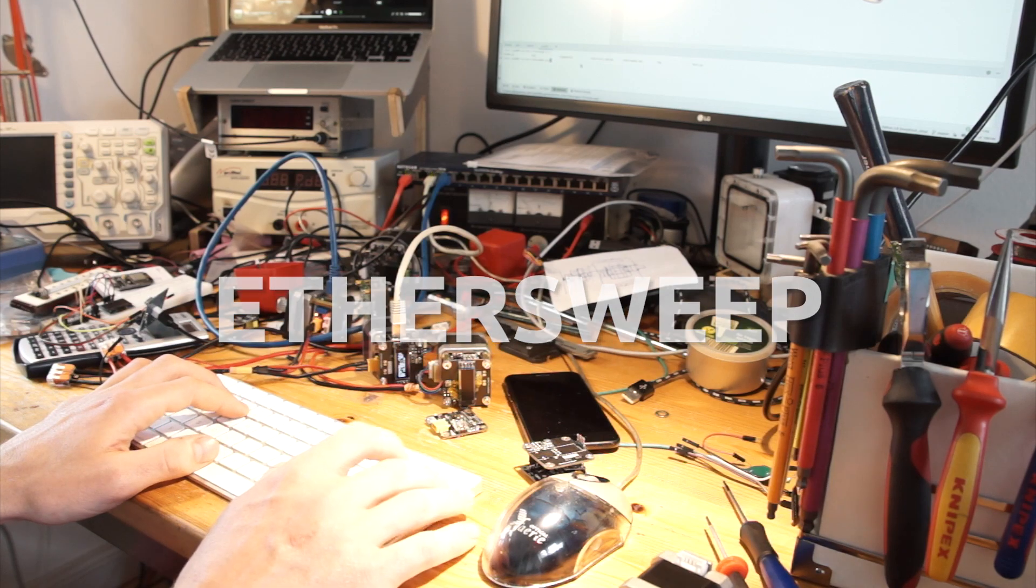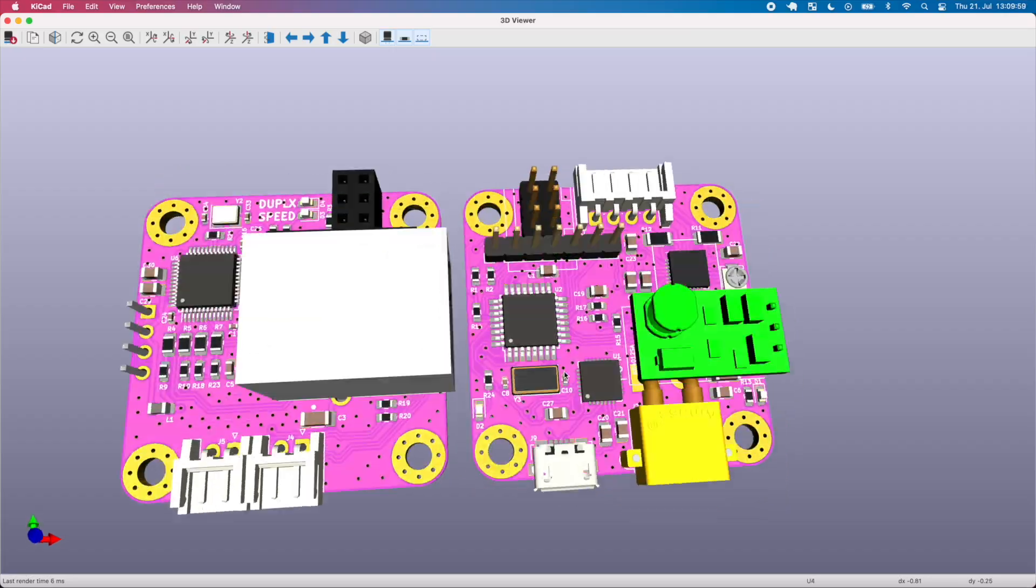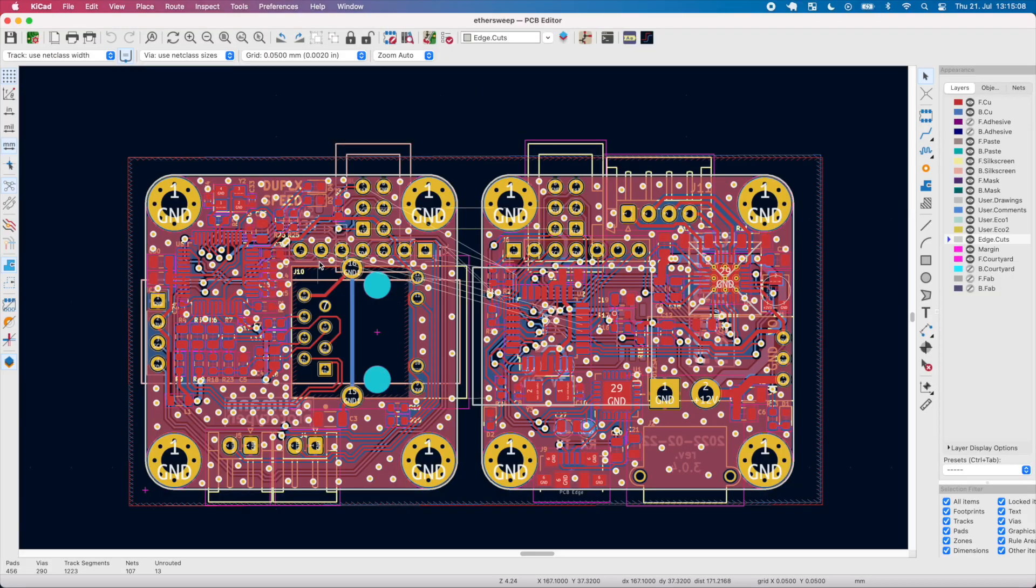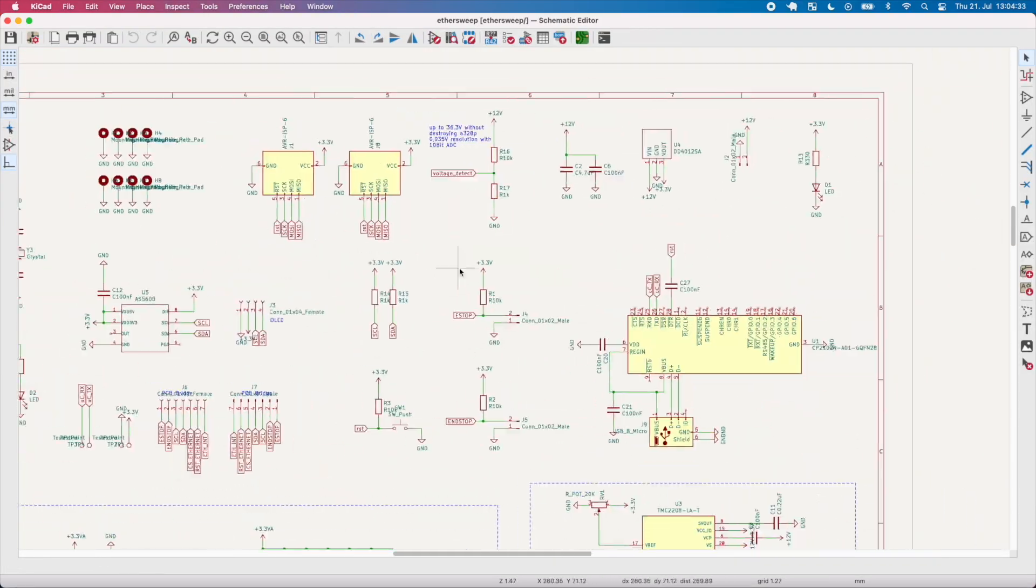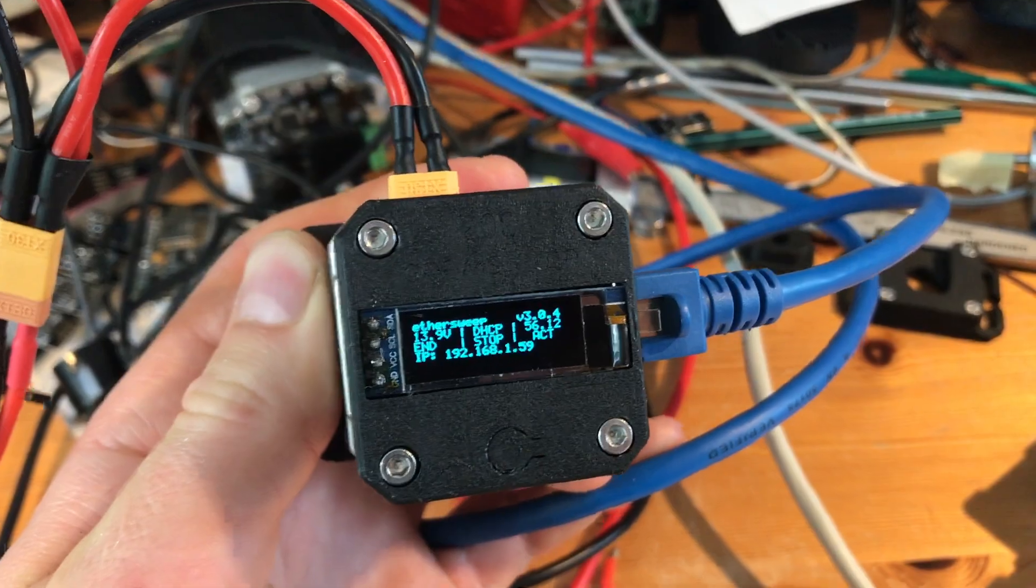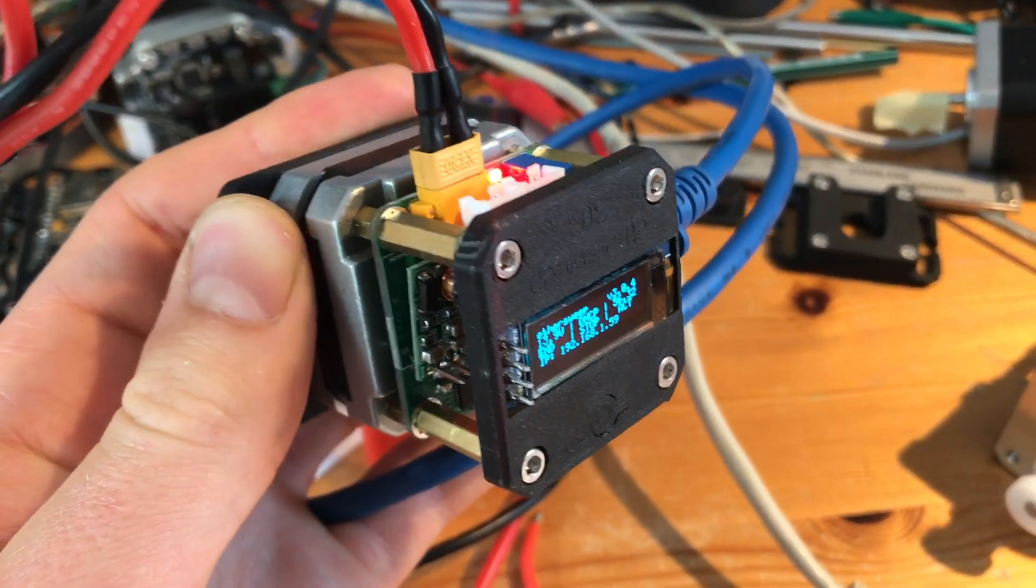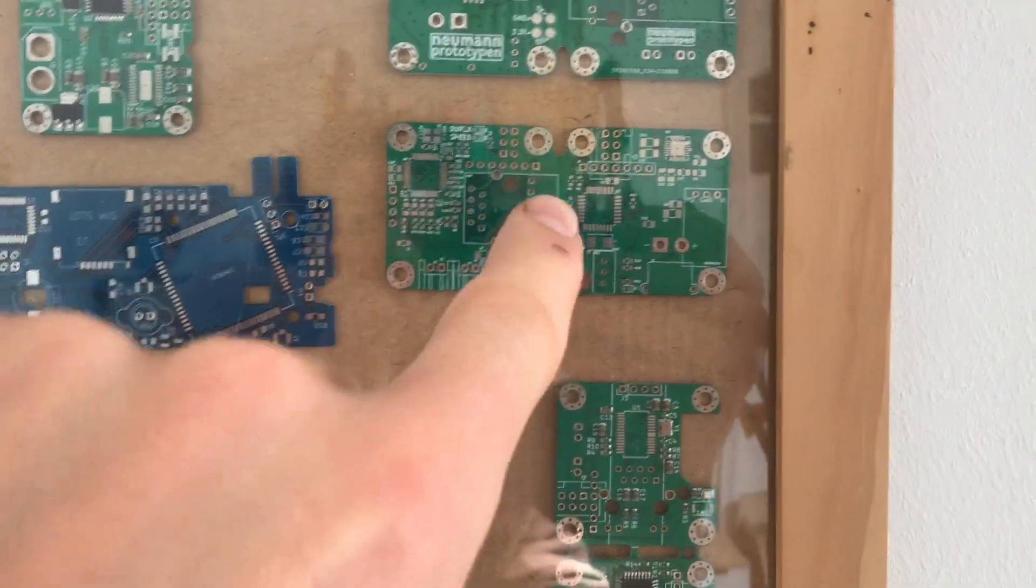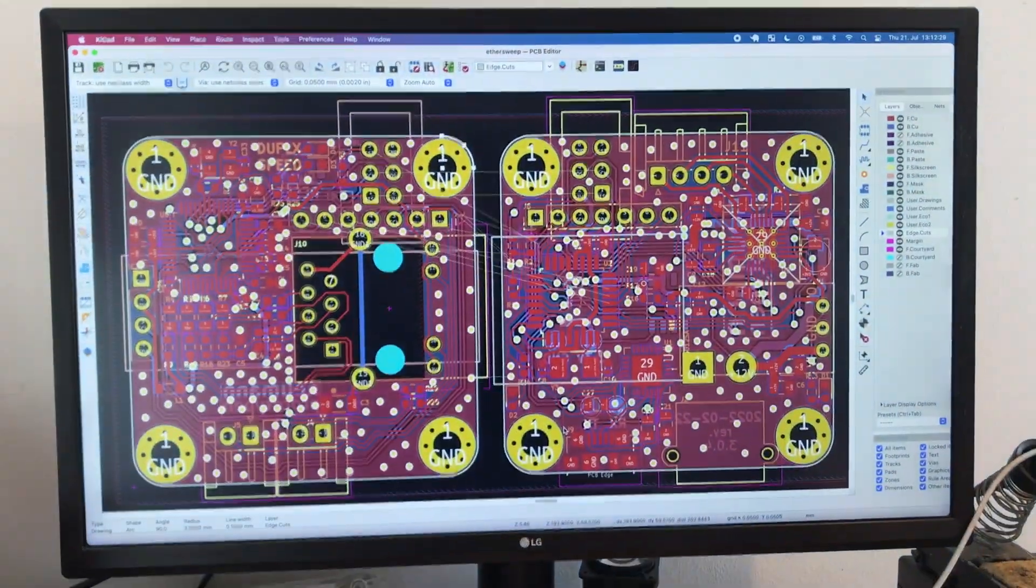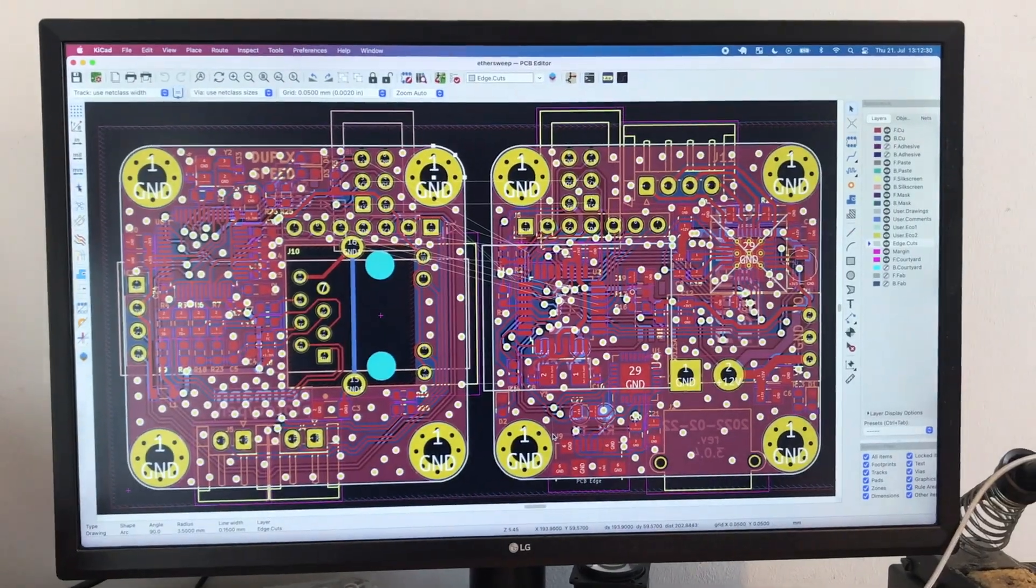This is Ethersweep. It is an Arduino-based open source Ethernet connected stepper motor driver, a project of mine for more than two years now and finally released on GitHub.